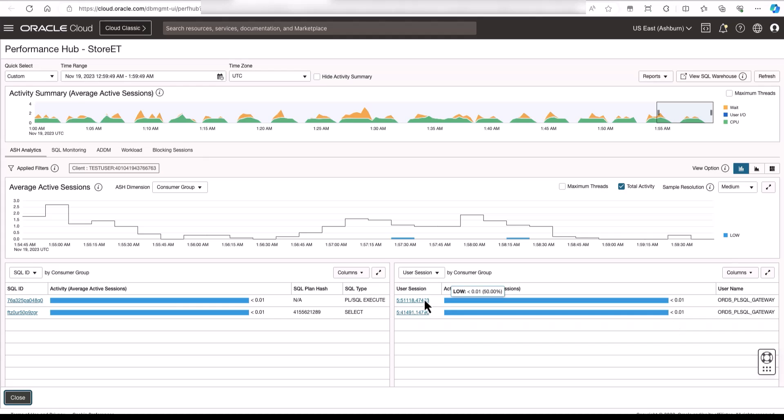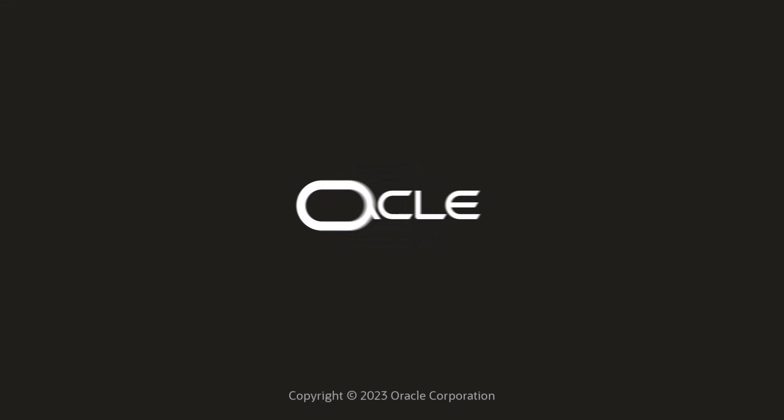In this video, we learned how to set up a real user monitor for an APEX website and how to view the monitoring data in application performance monitoring in Oracle Cloud.